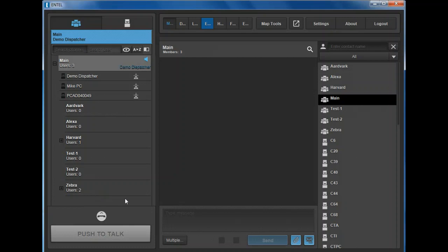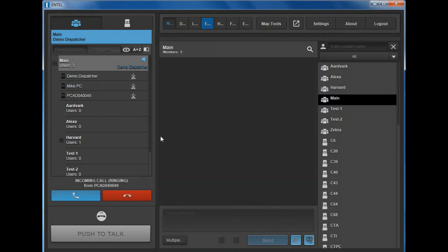When incoming polite calls are received, the PC dispatcher rings and displays the alias of the radio making the call along with two buttons. Press the blue button to accept the call or the red button to decline. The PTT button is activated when the call is accepted.